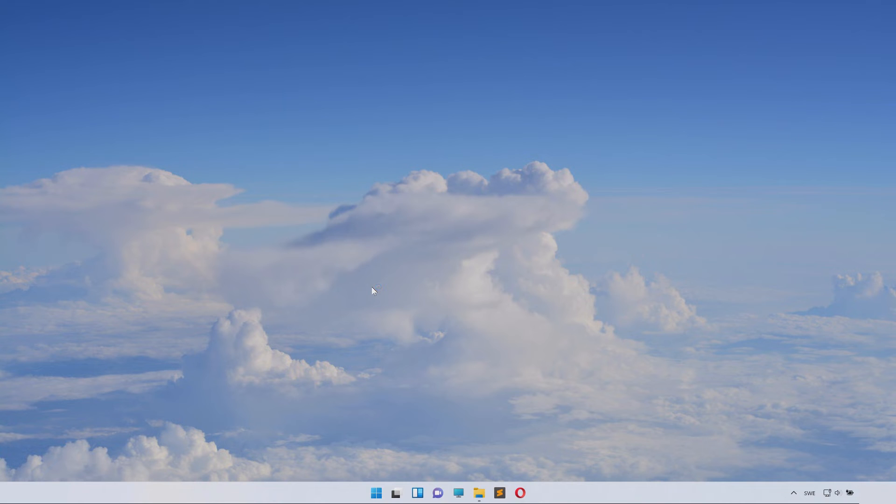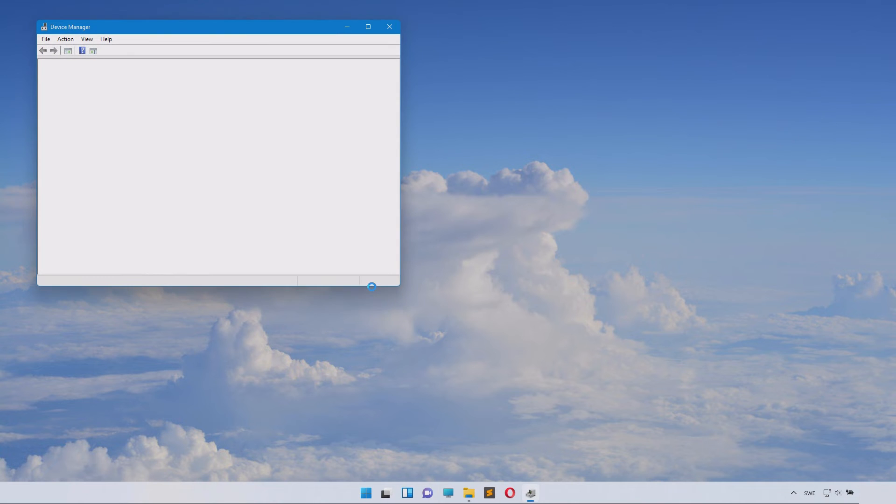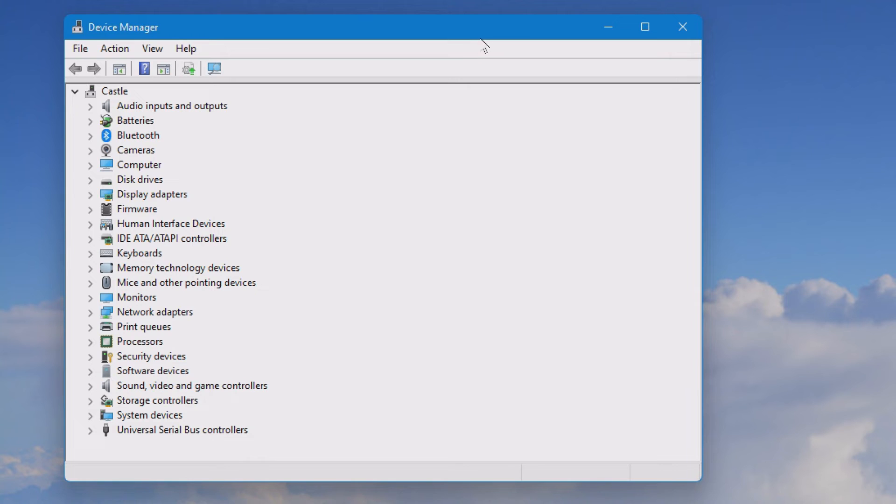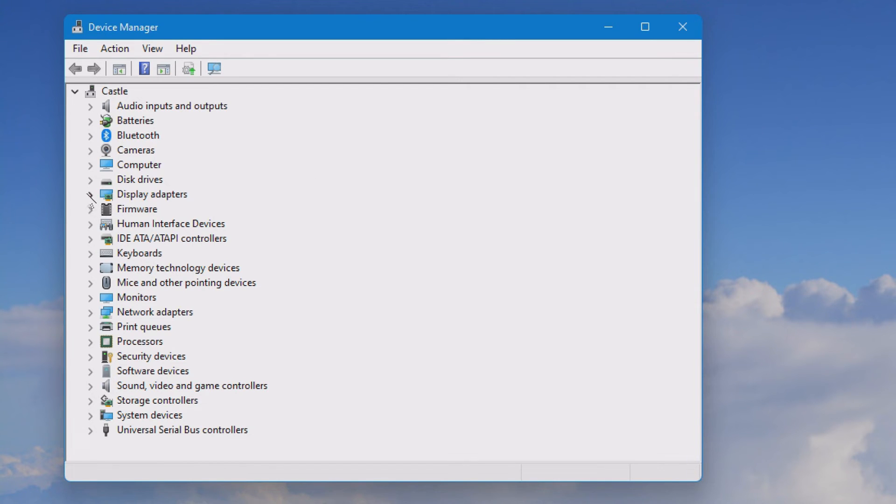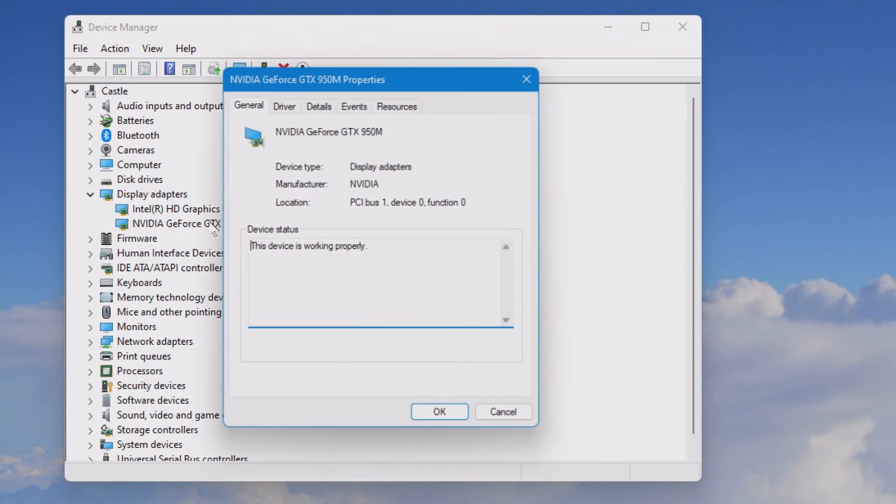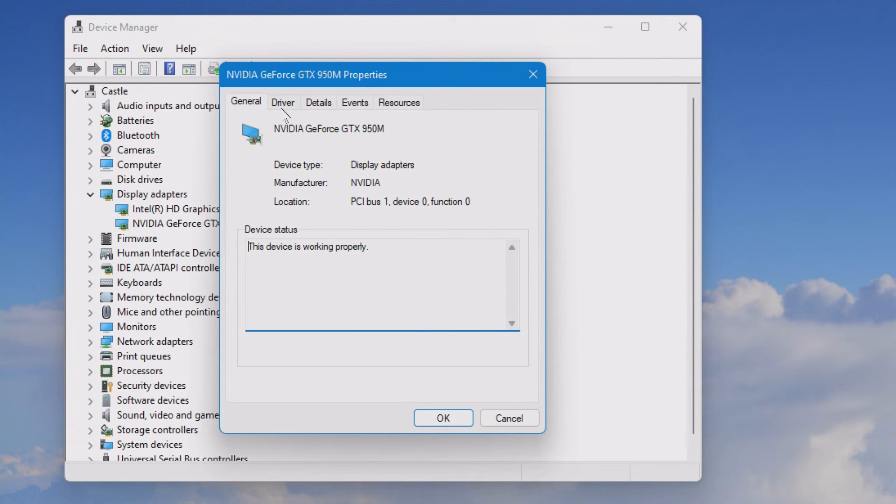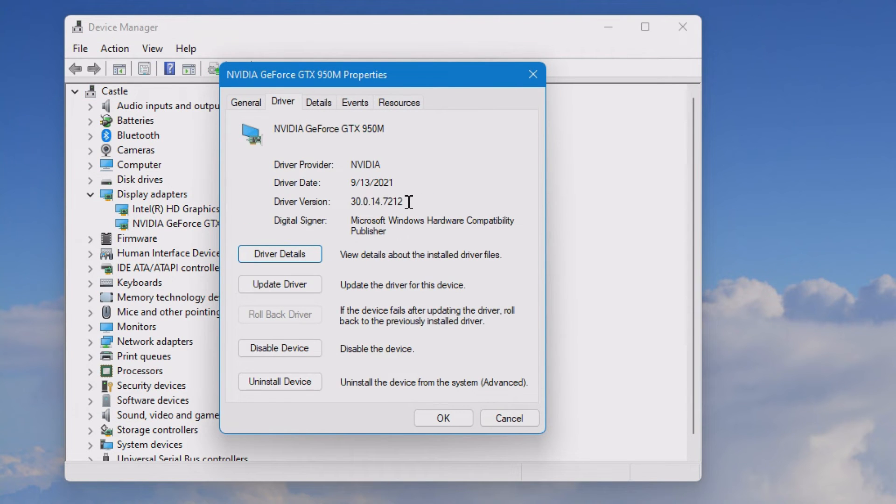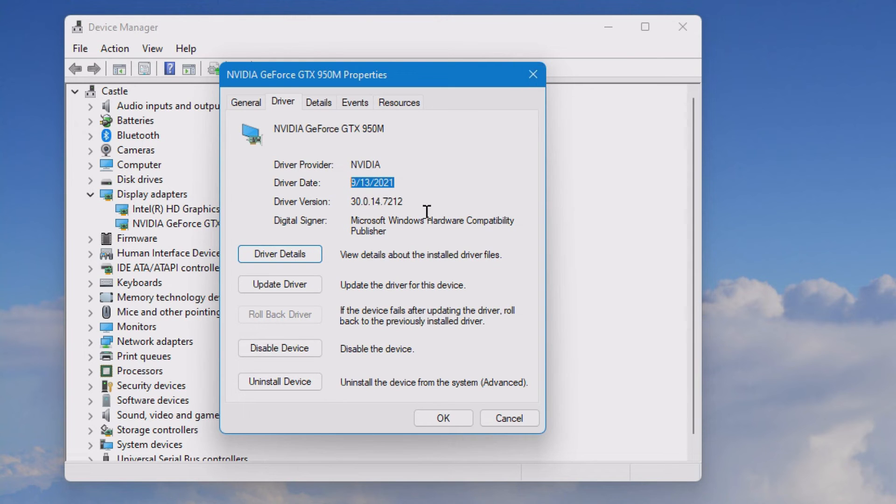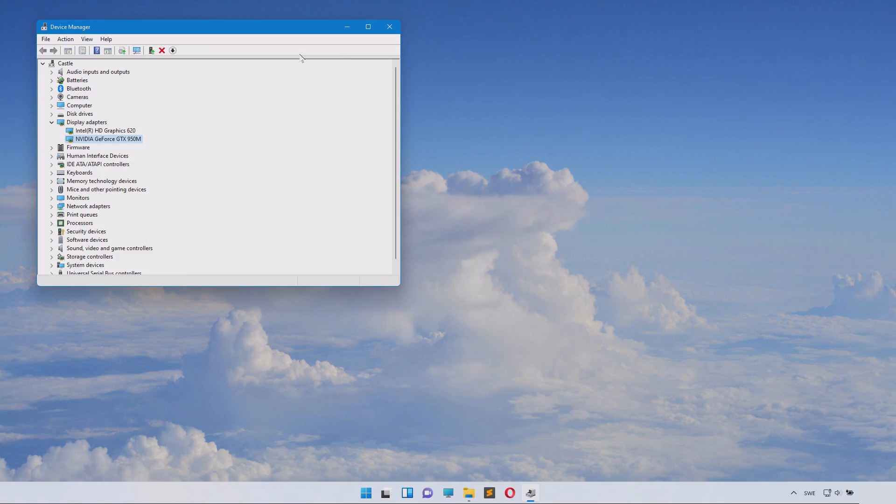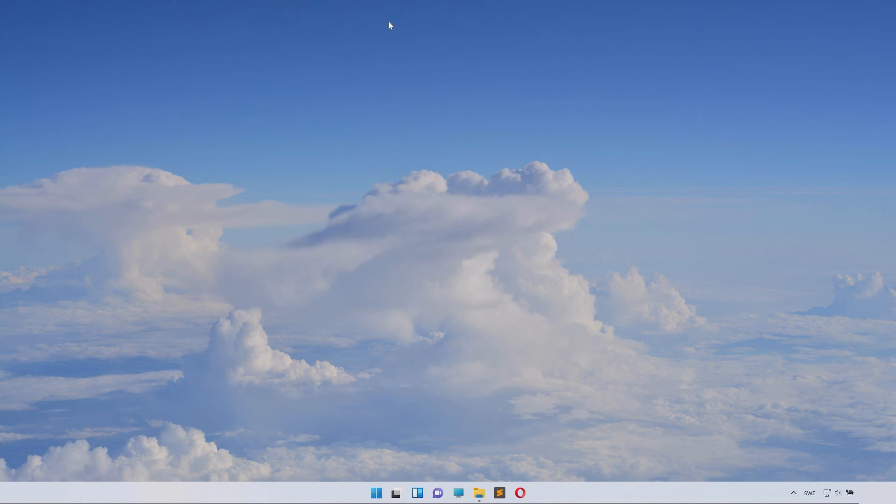For now we'll go to device manager and inside of here we can take a little look at our display adapters and here you can see your graphics card model. Double click it and click on driver and you can see when it was last updated. Sometimes you need to keep an old driver for compatibility but otherwise you should watch my tutorial on how to update your graphics card.